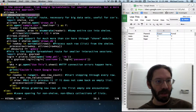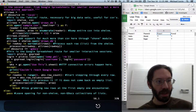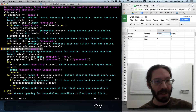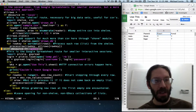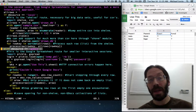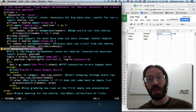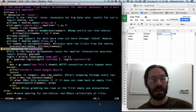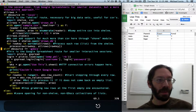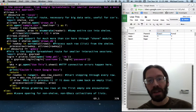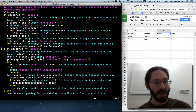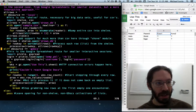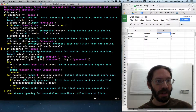If db_source equals local, elif db_source equals gdocs. I mentioned that you can use a Python dictionary as a switch statement, and it's a little bit radical for non-Python thinkers — it is kind of a Pythonic way of doing it.